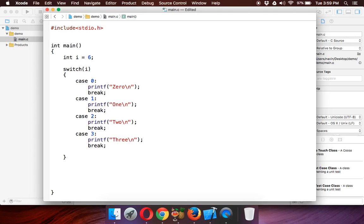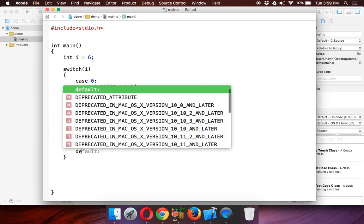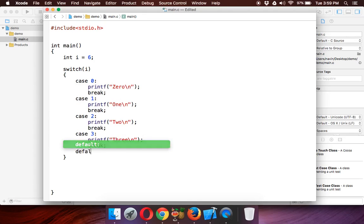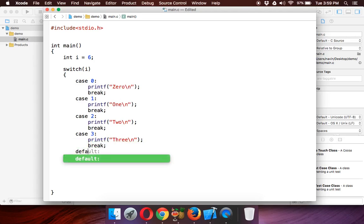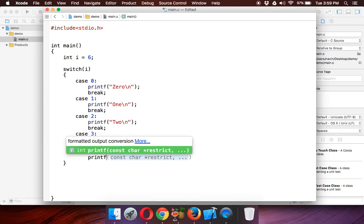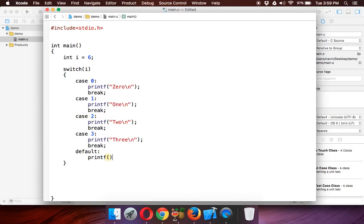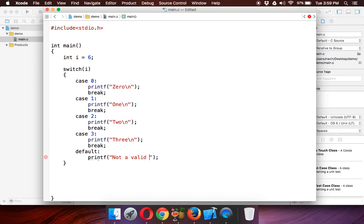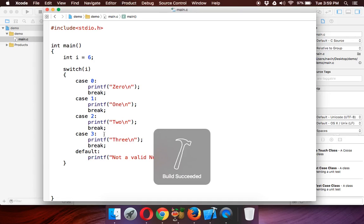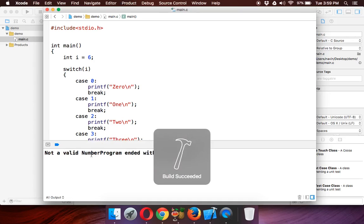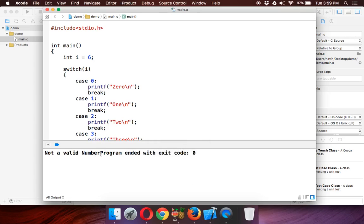We can use something called as default. This is same like else in if-else. Default—and we'll write printf and we can write not a valid number. If I run this code, it will print not a valid number.